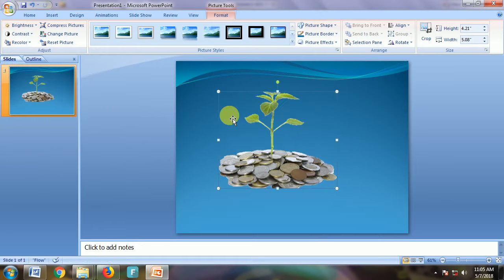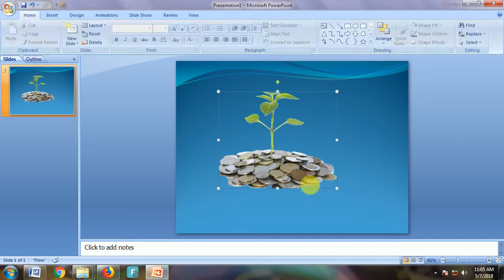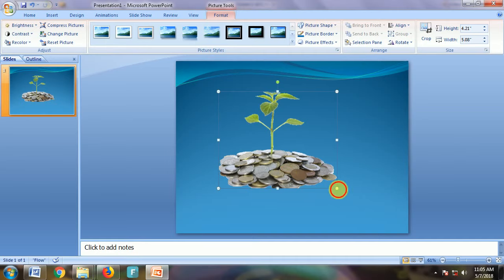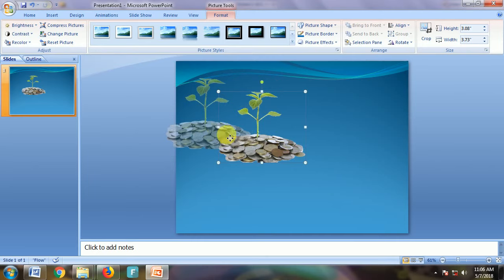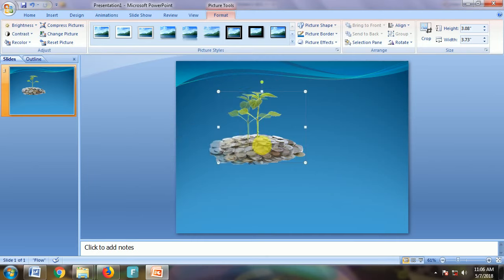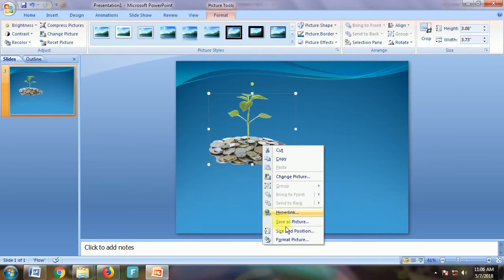At the left top you have Recolor—click on that. You have Set Transparent Color—click on that, then click on your white background. The white background is removed with just a click. You can drag to make it smaller or bigger, or export it by right-clicking and choosing Save as Picture.